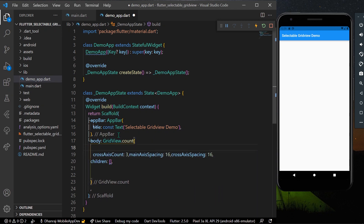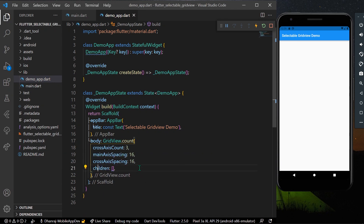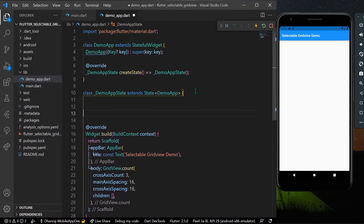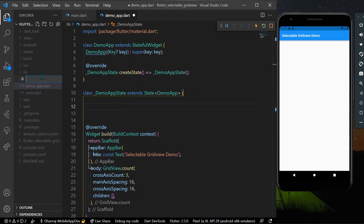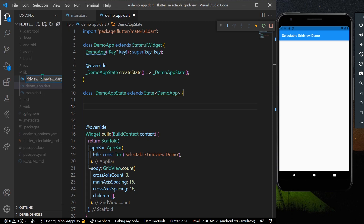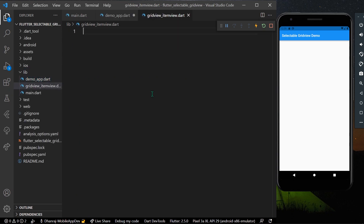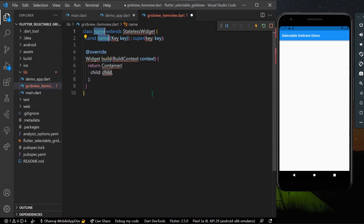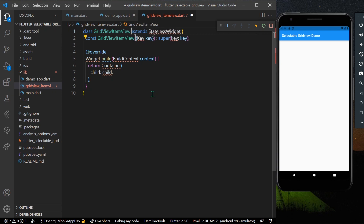Now I'll create an item view that will be shown inside our grid view. Let's create a new file called grid_view_item_view.dart and create a new stateless widget which will be our GridViewItemView, importing the Flutter material package.